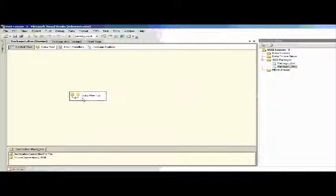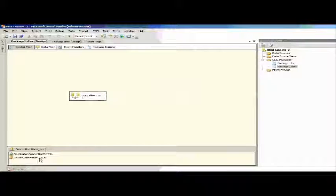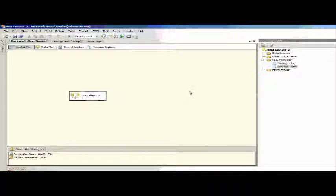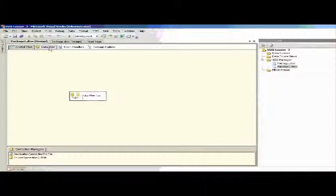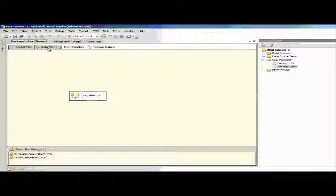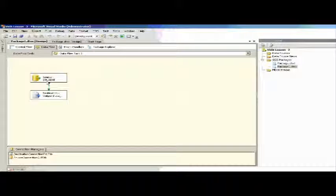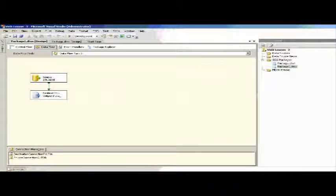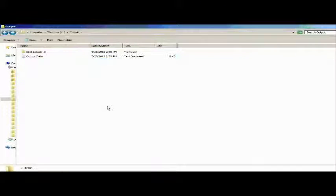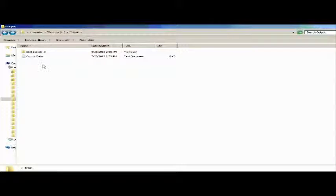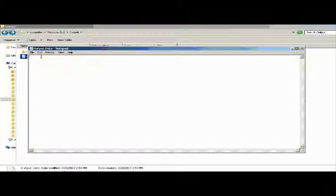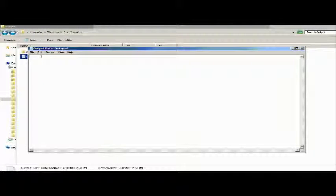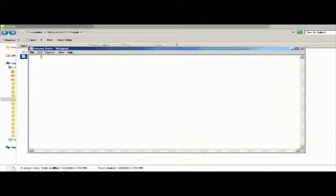Our SSIS package is ready. What this SSIS package will do is load data from the SQL server table - the student table - into a flat file. Before running this SSIS package, let's see the data in the output file. As you can see here, this is blank.